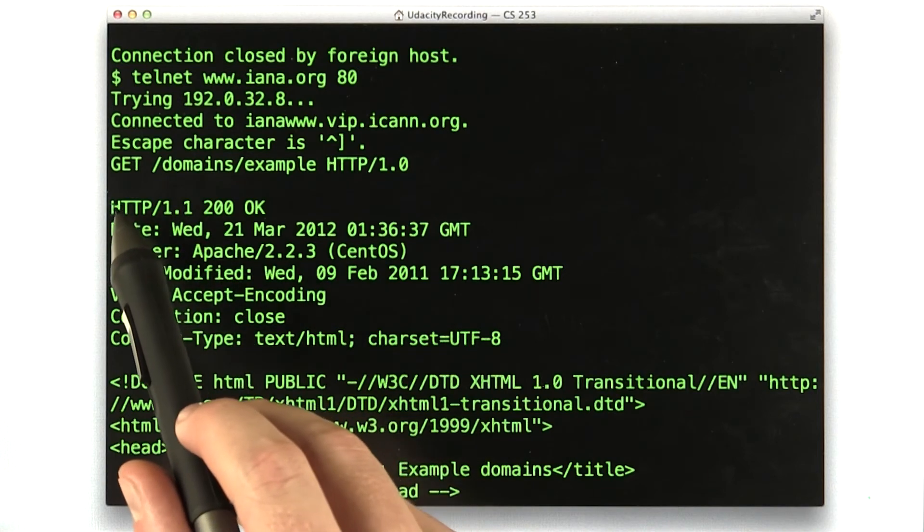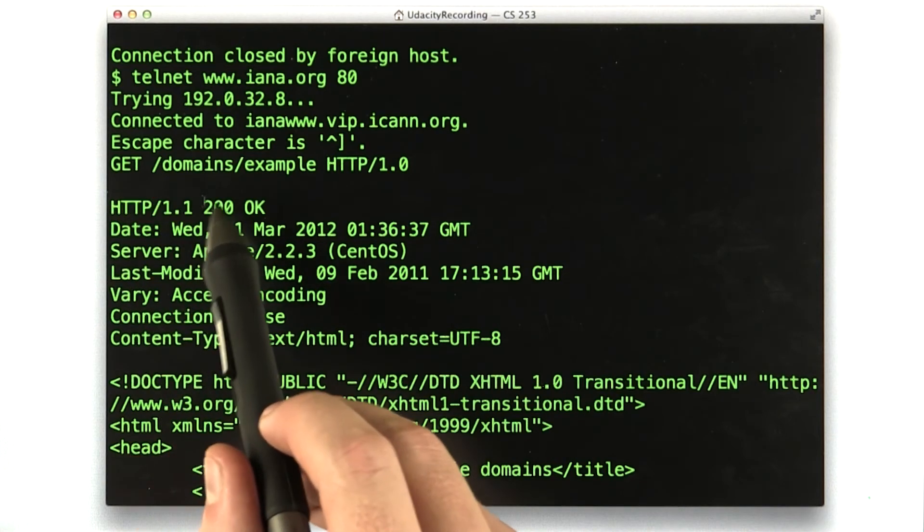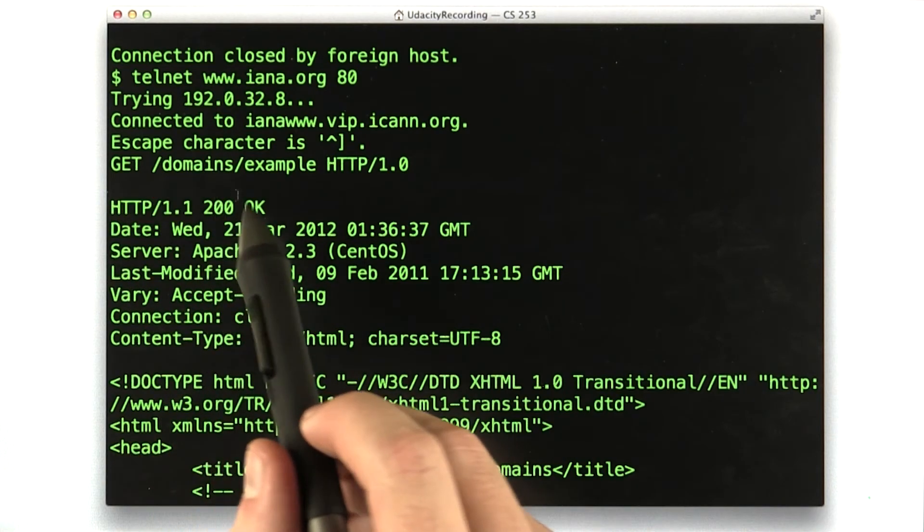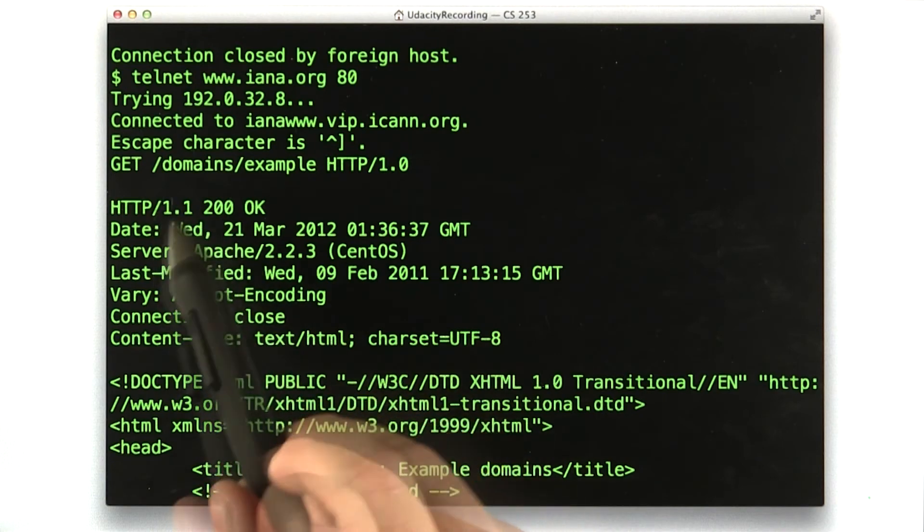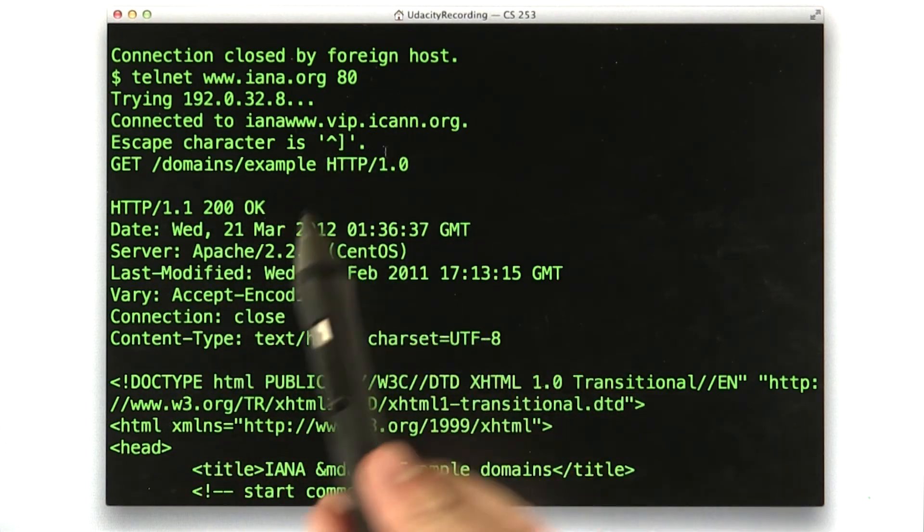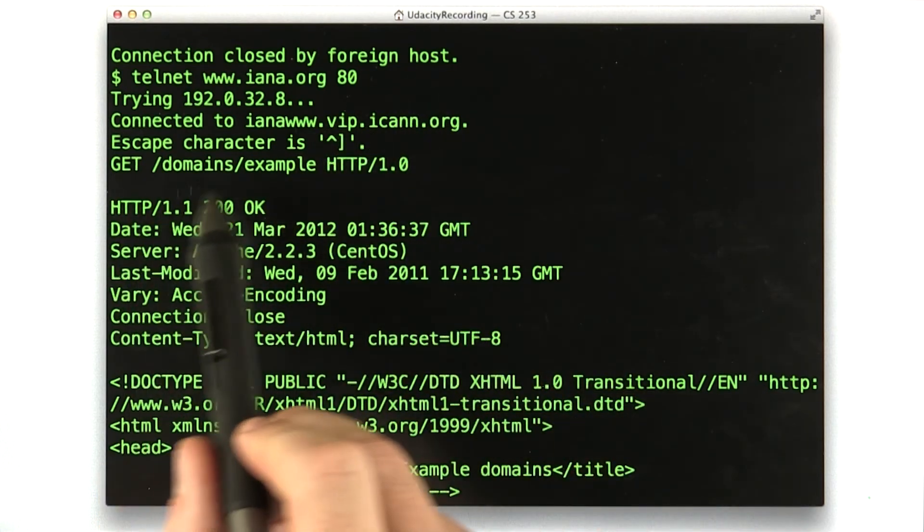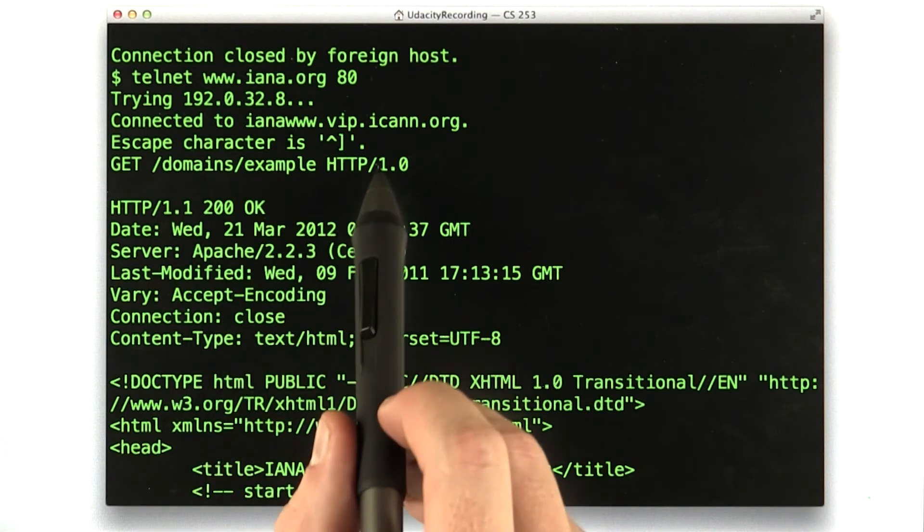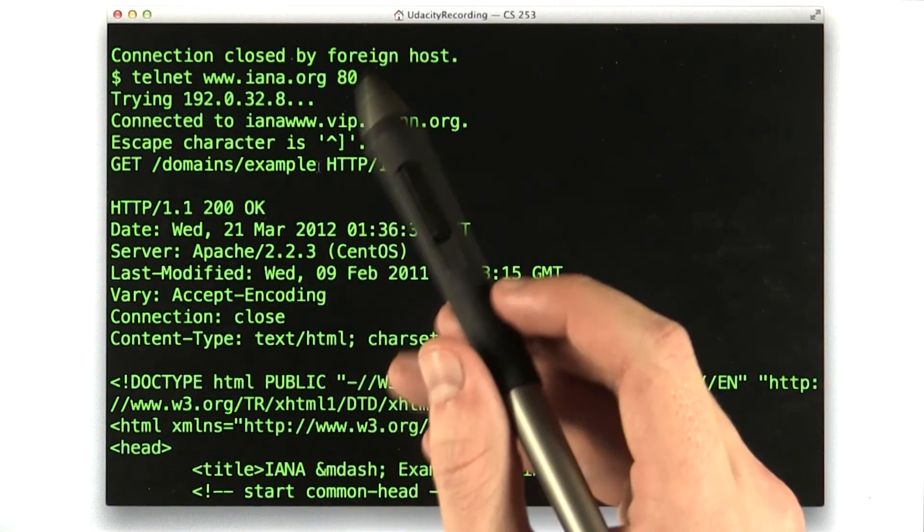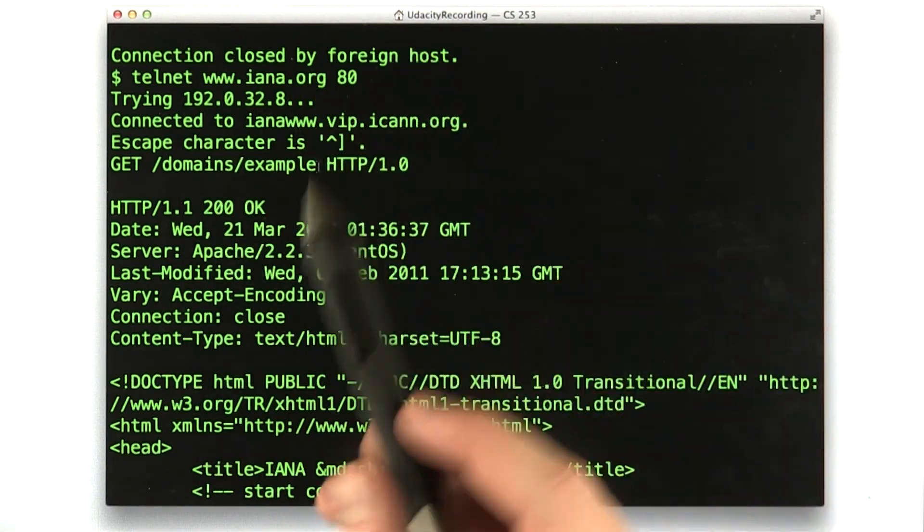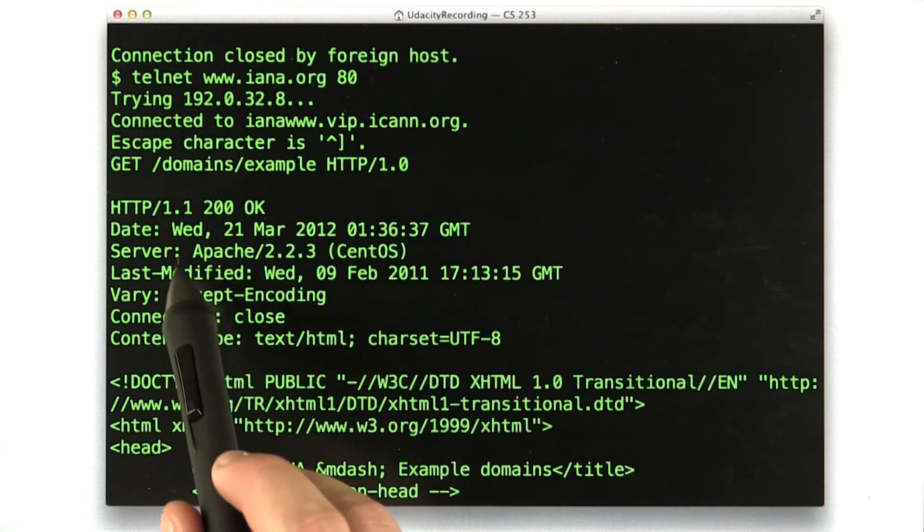This is actually kind of funny. So it responded with HTTP 1.1 status 200. This is actually a good example of the web not lining up exactly correctly, but that's how it goes. Generally, this 1.1 should have matched this 1.0, but since these guys control the web, I guess they can do whatever they like.